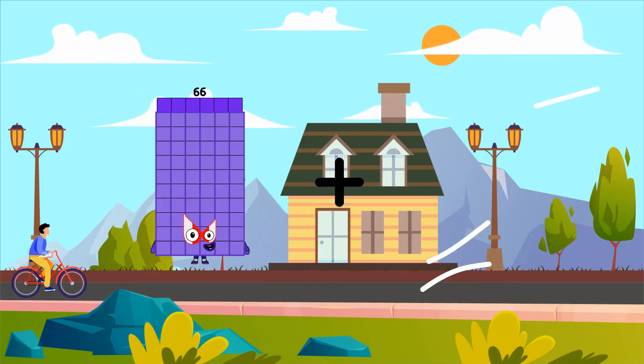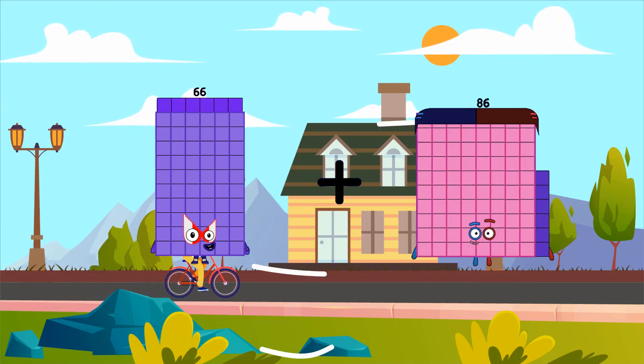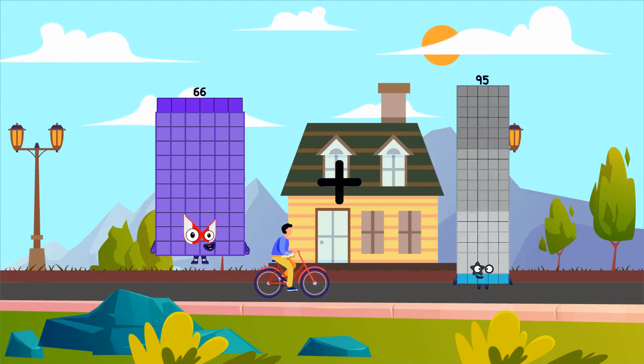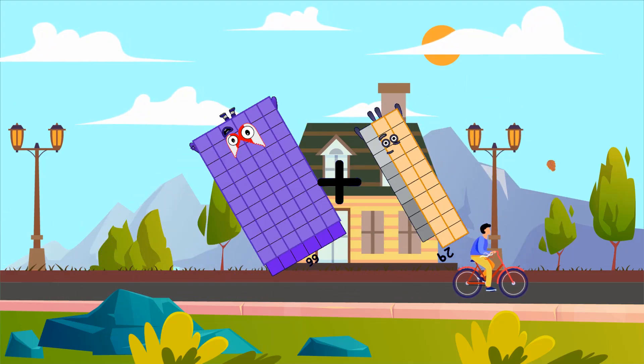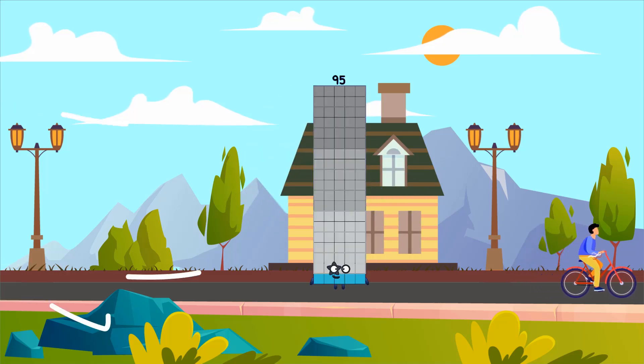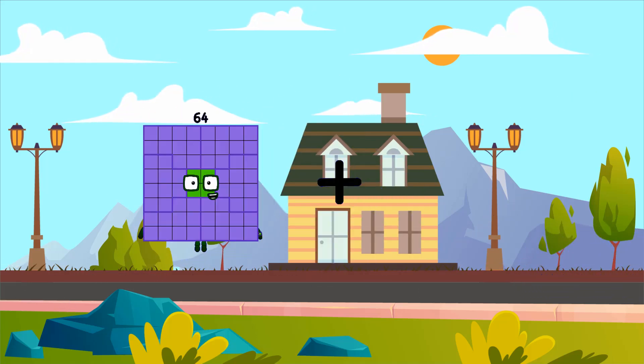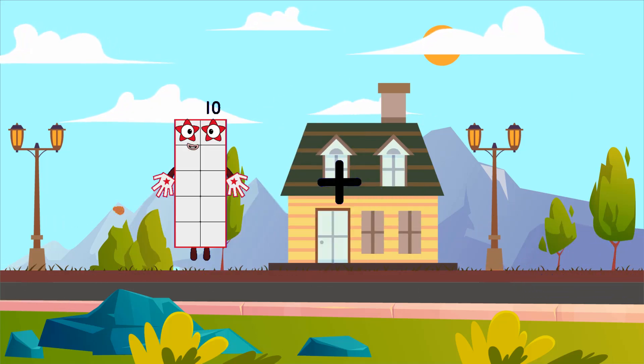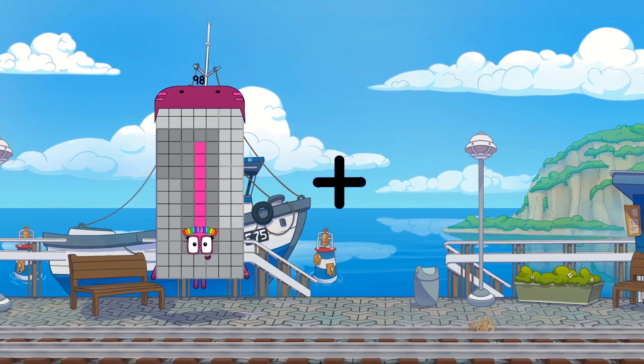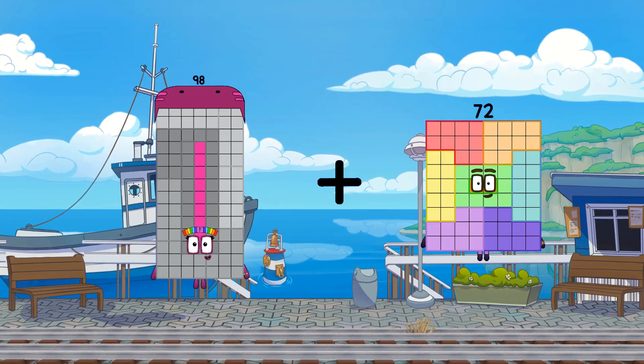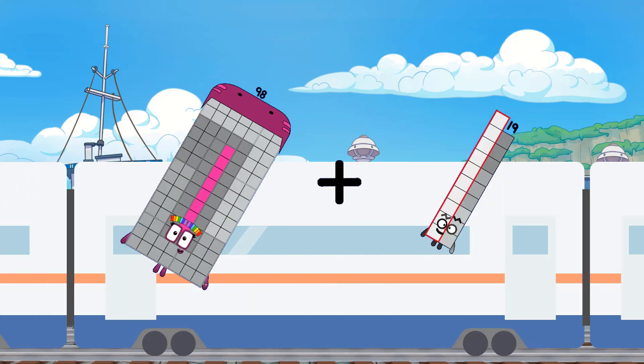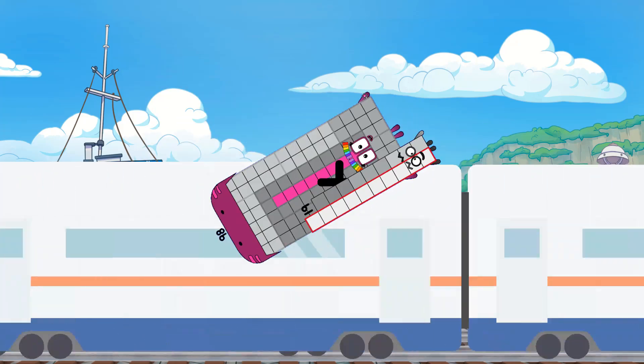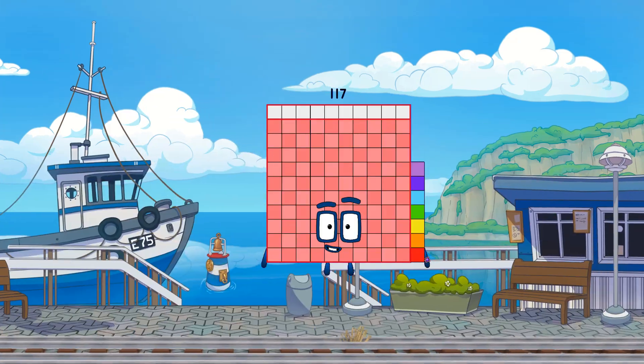66 plus 29 equals 95. 98 plus 19 equals 117.